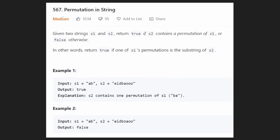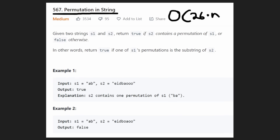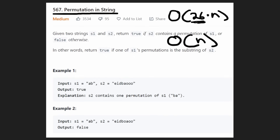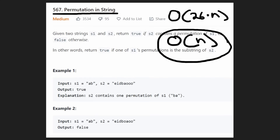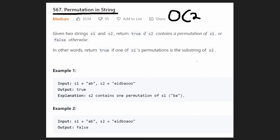Welcome back. Today let's solve the problem 'Permutation in a String.' There are actually two solutions to this problem. One is the 26 times N solution, and there's another solution that's just O(N). Even though a constant doesn't affect overall time complexity, I'm going to focus on the slightly more optimal solution because it's more difficult, but it's also an interesting pattern used in other LeetCode problems.